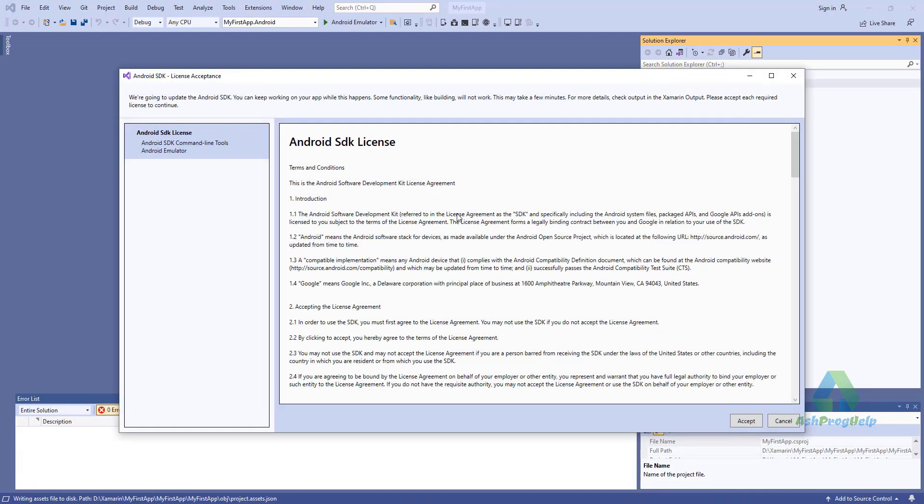A specific version of the Android SDK is required to build this project. If your machine is missing the required SDK, you will see the following prompt while the new project is loading. Just click Accept.